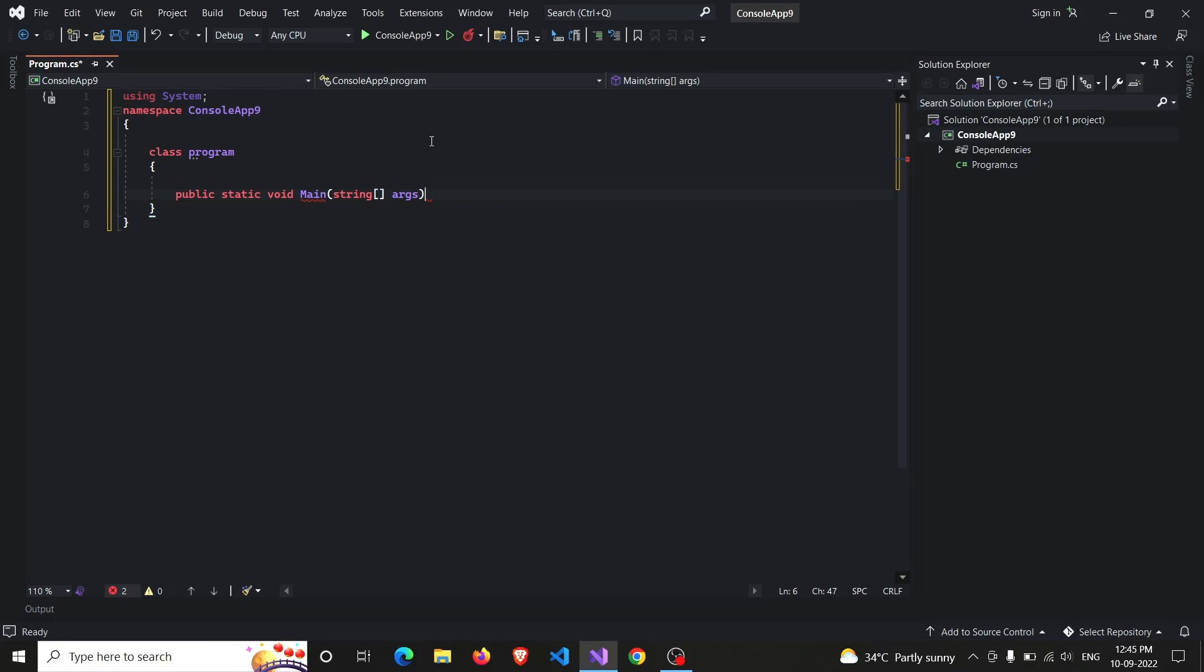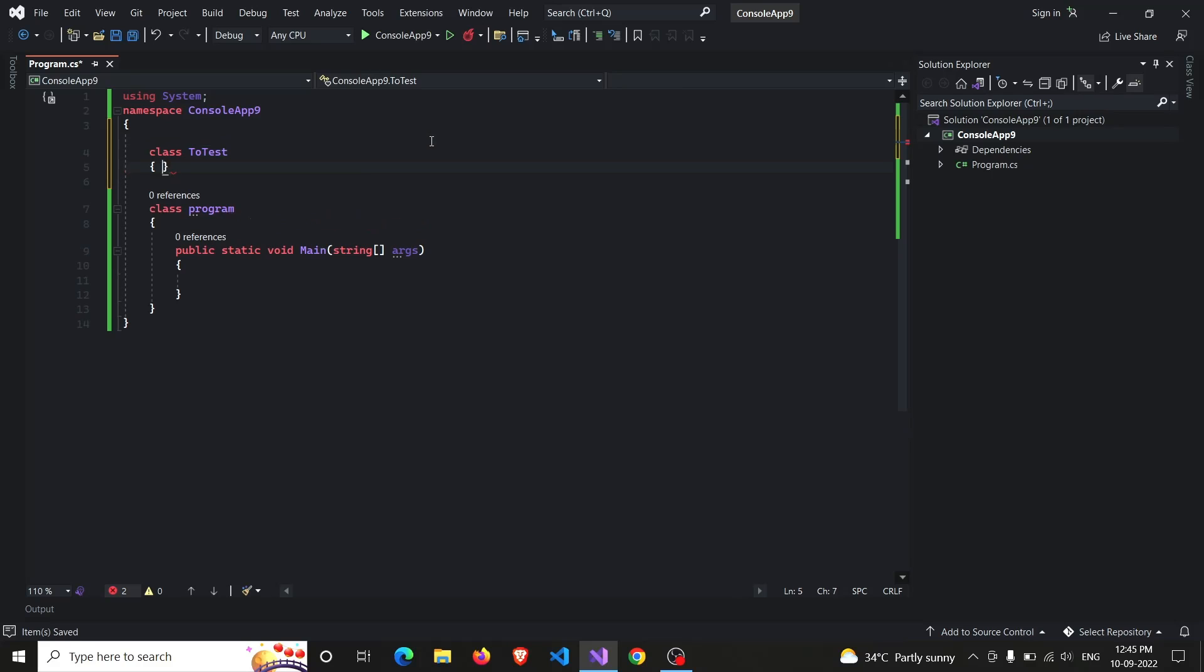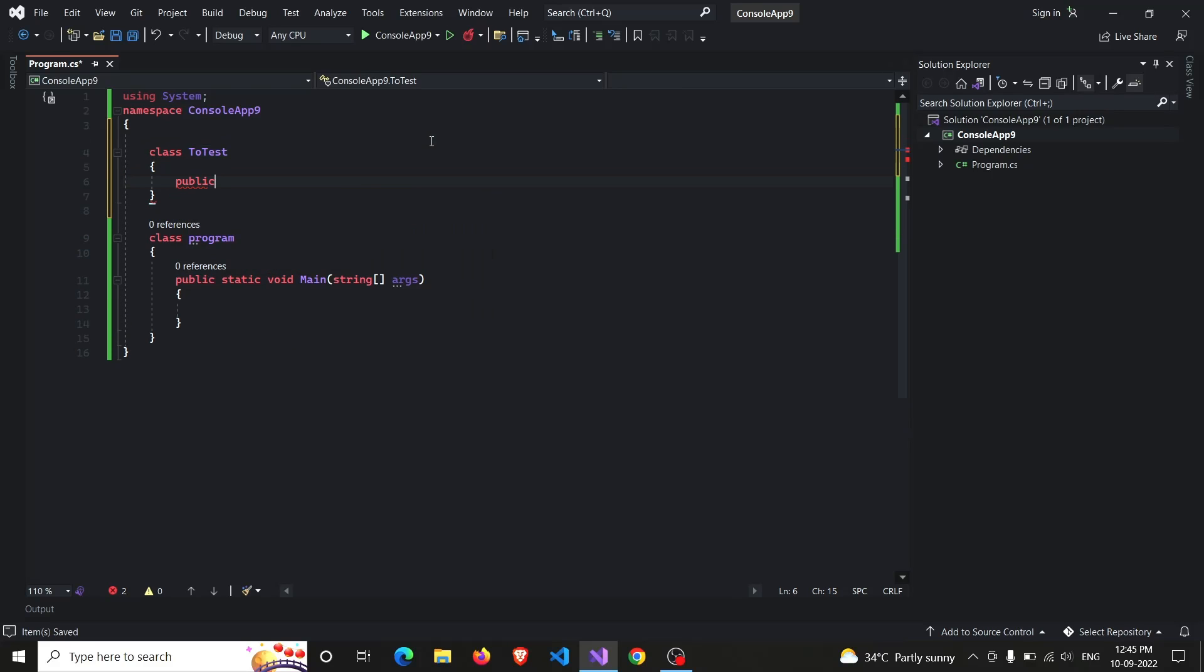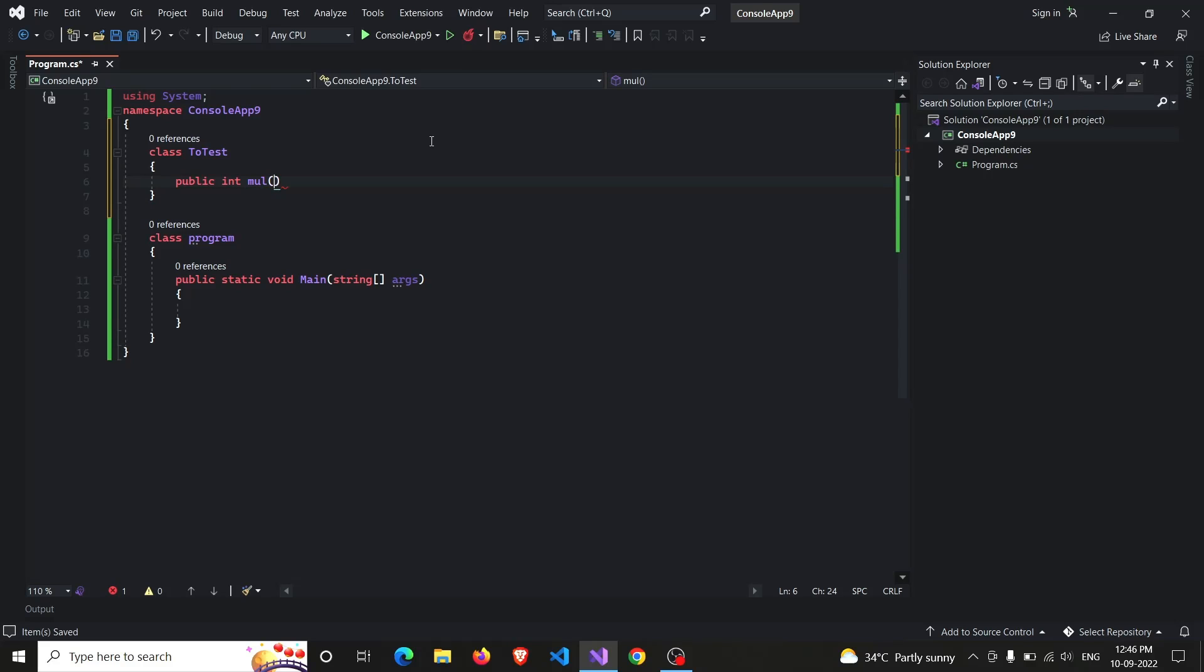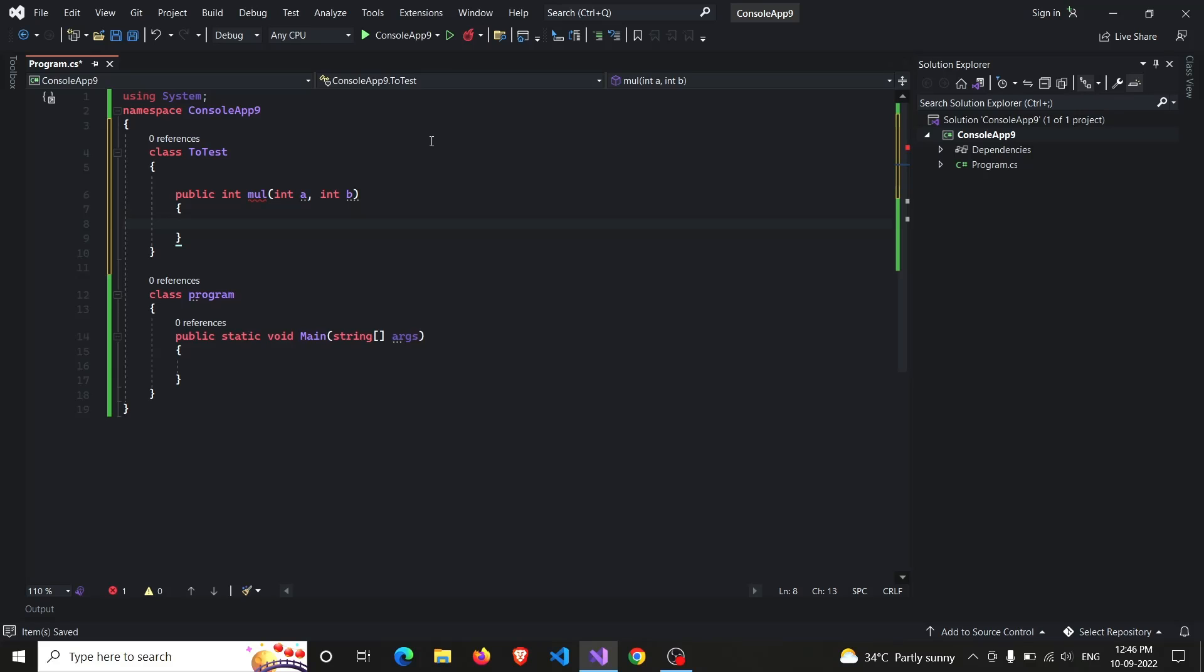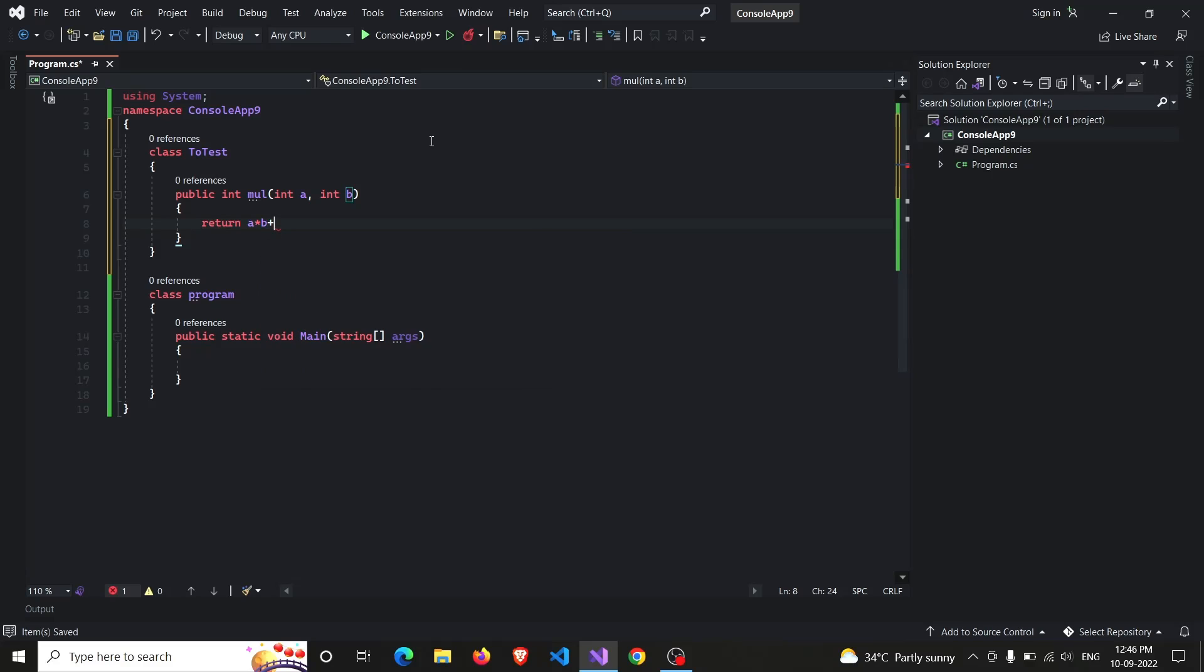And I will not be writing anything in the main function because for testing I'll be writing another class. So the name of the class will be ToTest, and it contains a function that will be of integer type that returns an integer type value. So public int, and the name of the function I will be taking is Multiply, that takes two arguments integer A and integer B and returns integer type value with the operation return A into B. You can add something more or you can continue with your own code. And here it is written A into B plus 100.